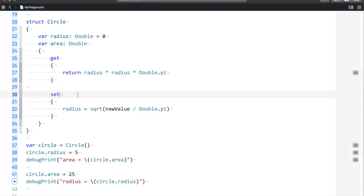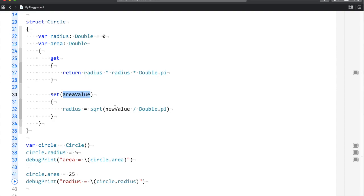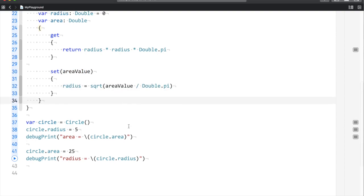If you don't like the name 'newValue', you can customize it by saying 'set(areaValue)' and then use that name instead. Now when you run this...